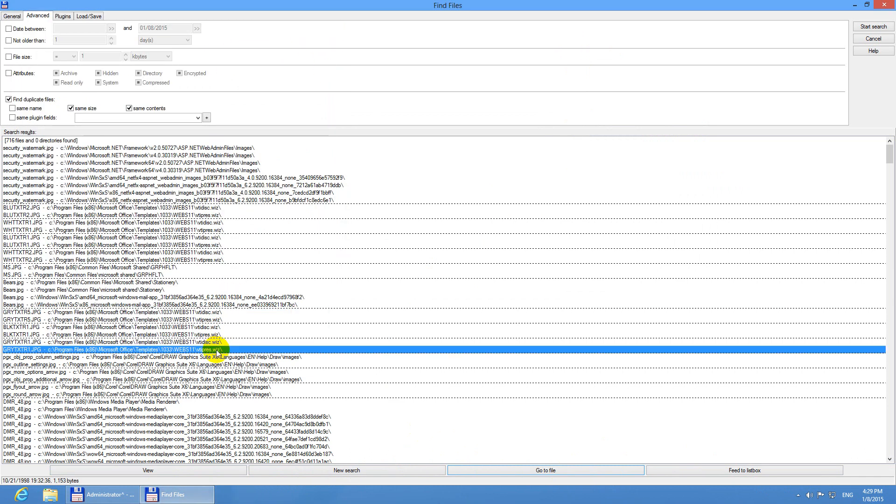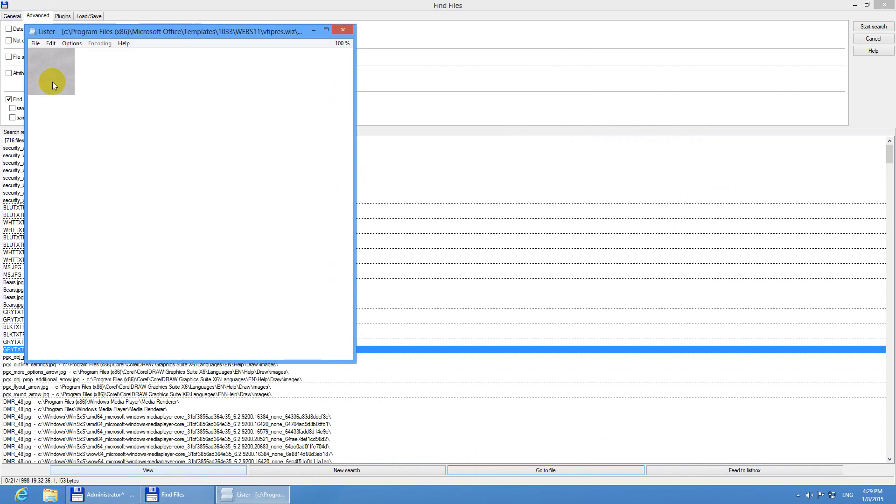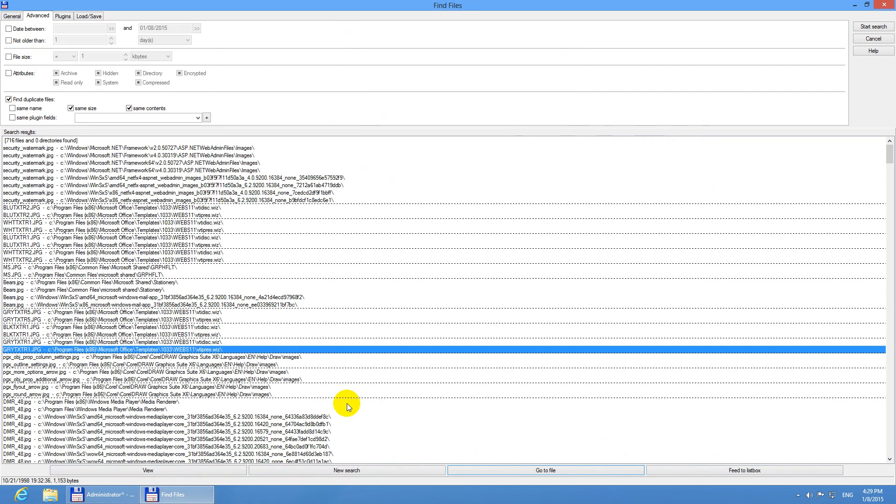You can do the same thing with another group. Select it, view, and there's the file. Another thing, new search. Better don't push this one because it will clear all this search and you can start the whole thing from the beginning.